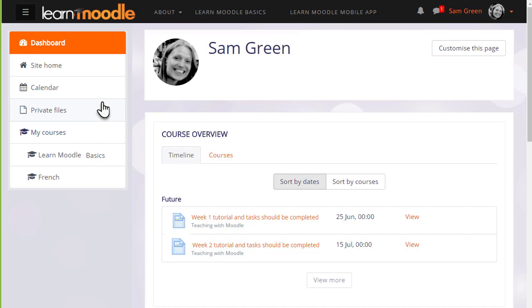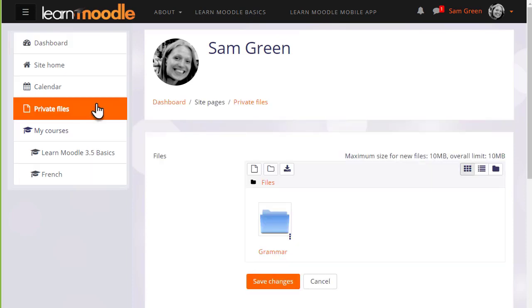Private files can be accessed from the nav drawer on the left, and there's also a private files block which may be added to the dashboard or to a course page. If we click to manage private files we can see what it looks like.